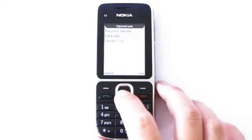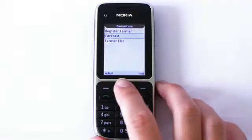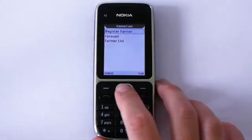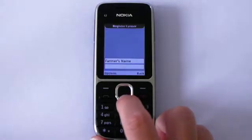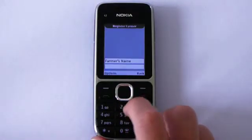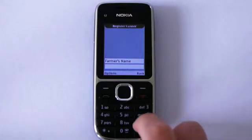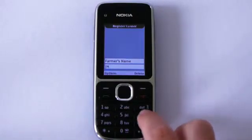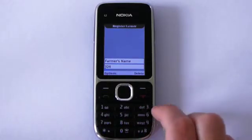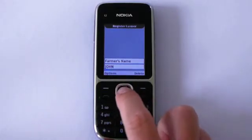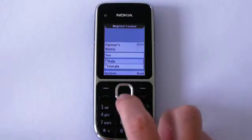I will begin this application by registering a farmer. I start by clicking on Register Farmer. Once I have entered the form, I type in the farmer's name. I use the keyboard to type in his name — let's say the farmer's name is John. Once I have typed in John's name, I click the middle button to move on to the next question.